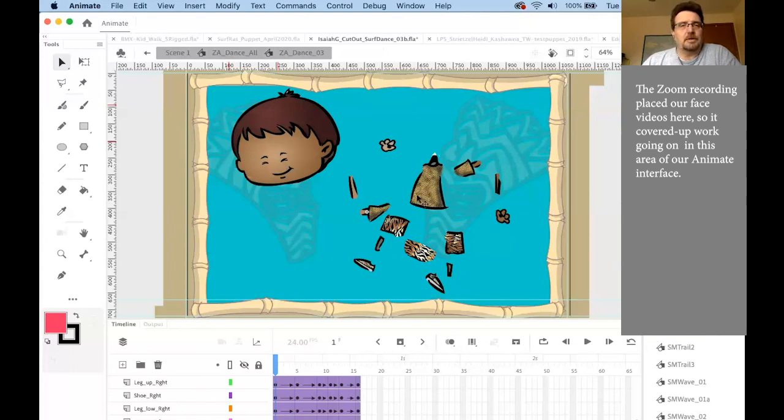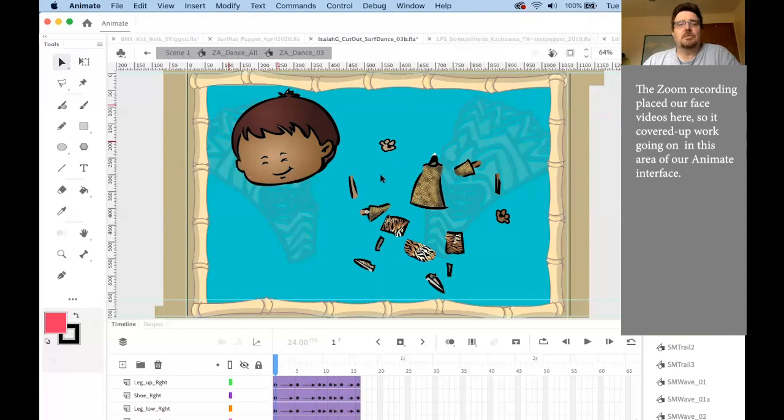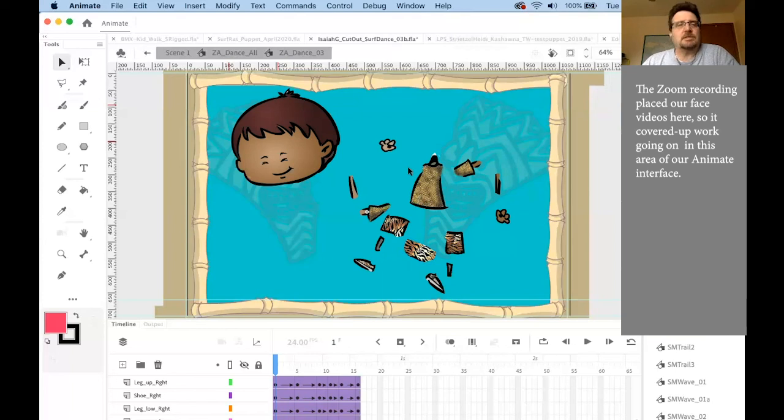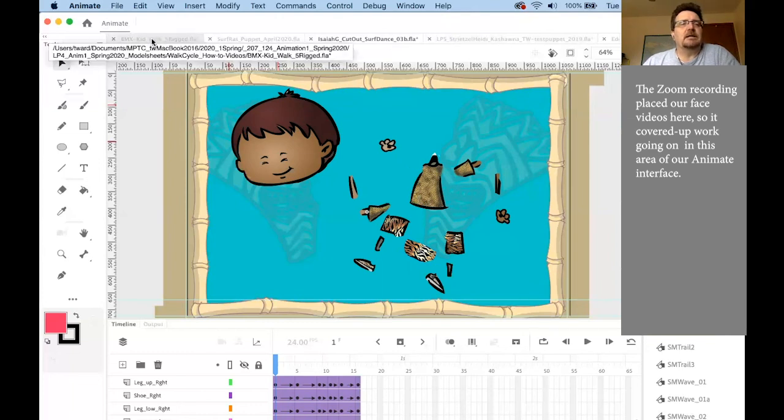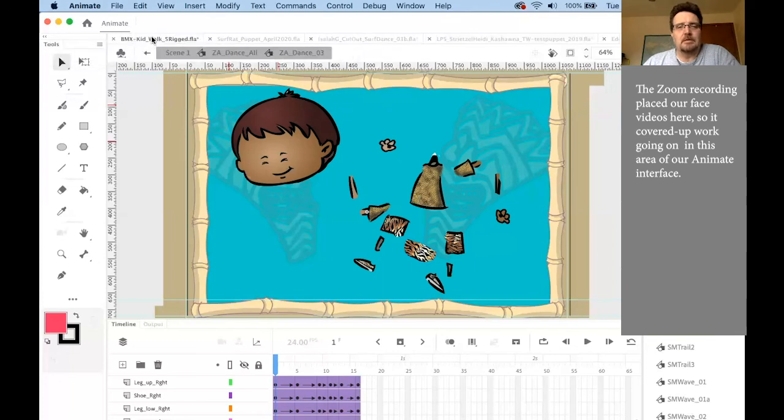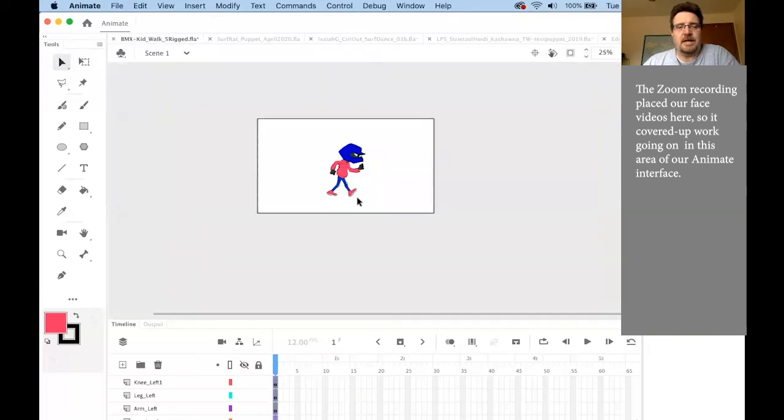That's what we want to do. That's with this one character, and I'm going to show you the other way later, but that's the basic way of doing it. I have this BMX kid rigged one. I'm trying to find a character to work with.